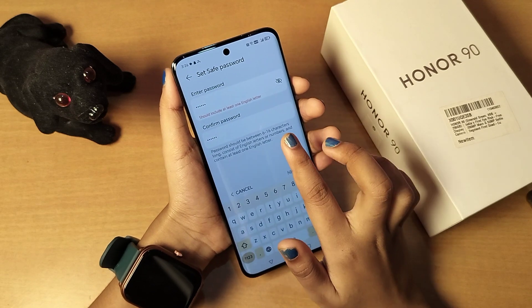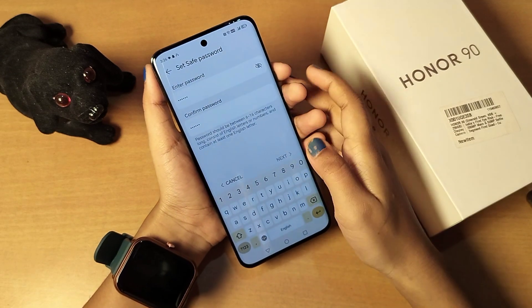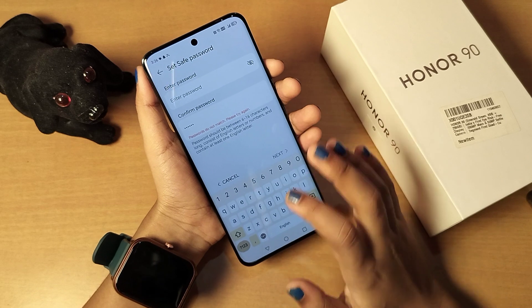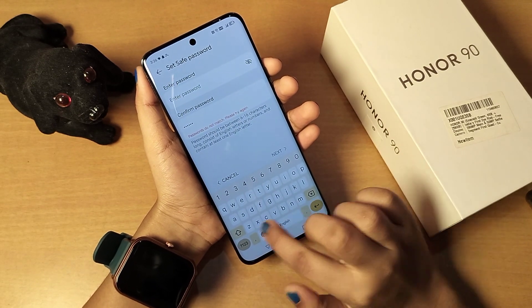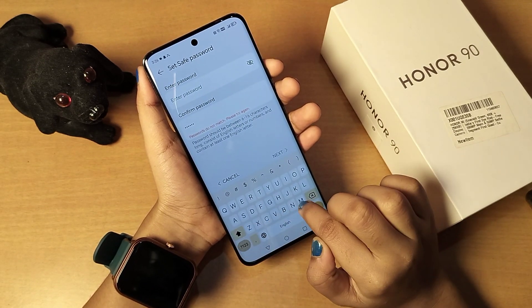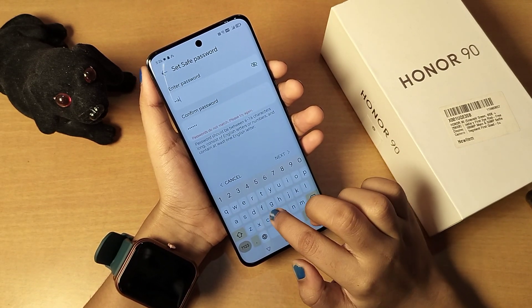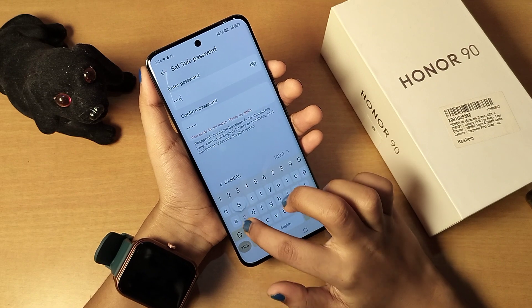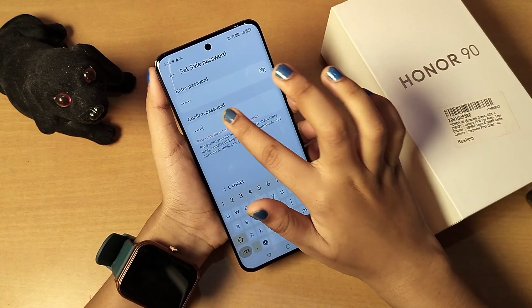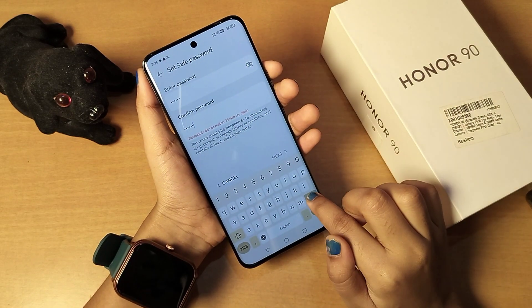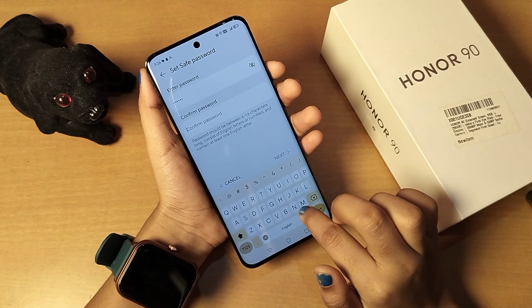It says it should include English letters. Then type the password — you can write your name.